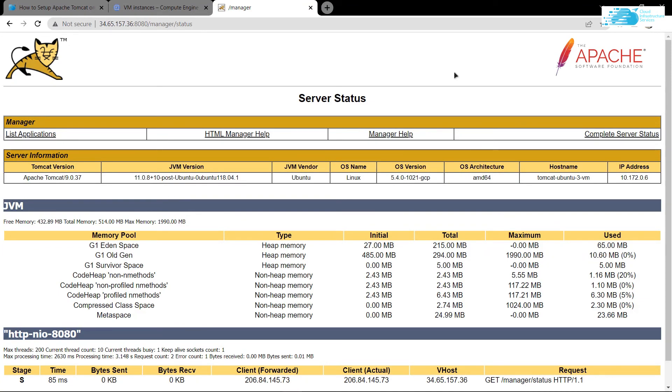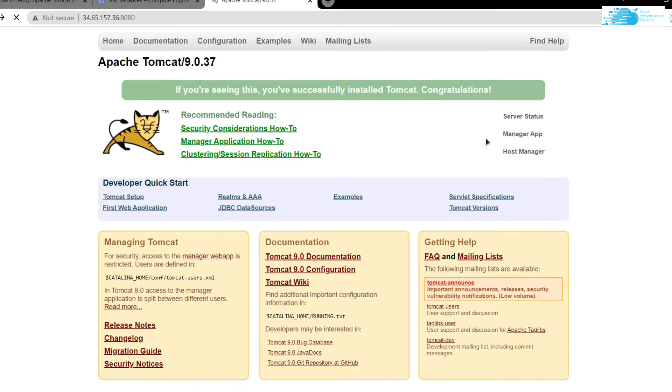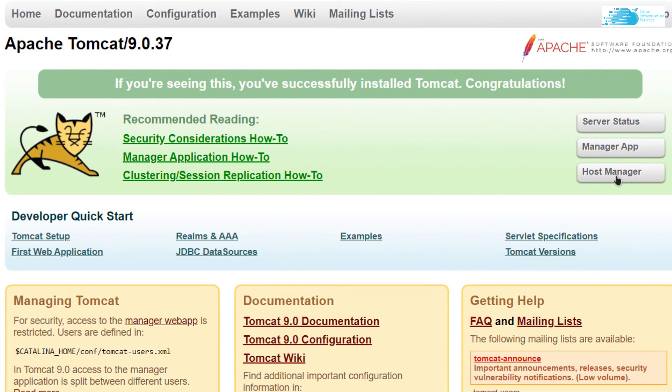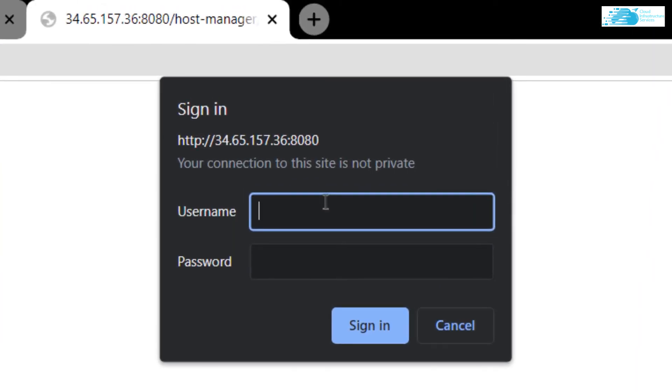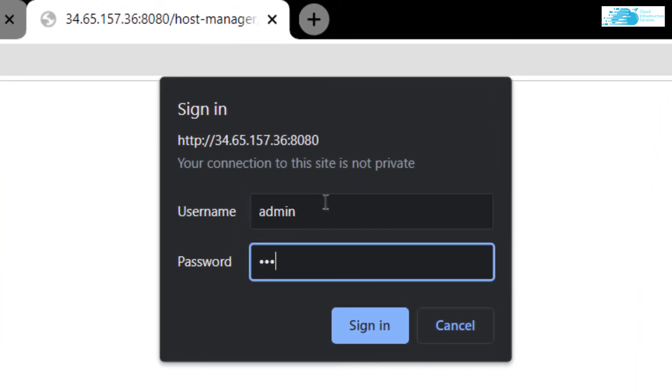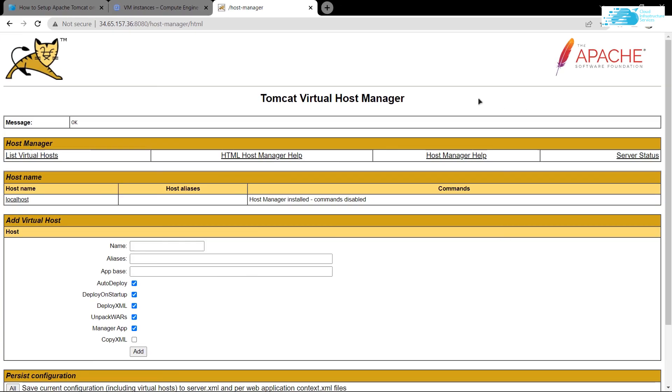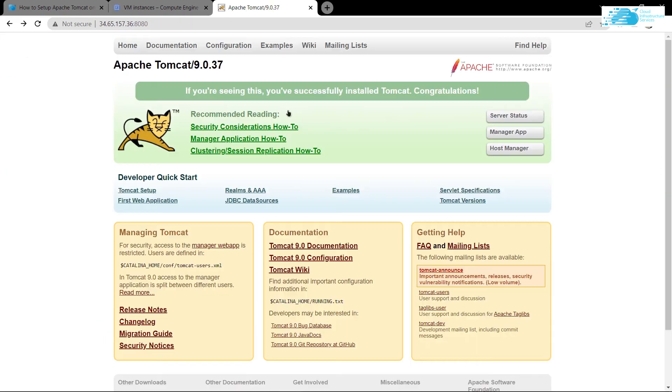Similarly, if I go back to the dashboard and click on host manager, it is going to ask me for the password and the username. I'm going to type that in, hit Enter, and you can see that I'm able to access the virtual host manager. So that's how you set up the Apache Tomcat on Google Cloud Platform.